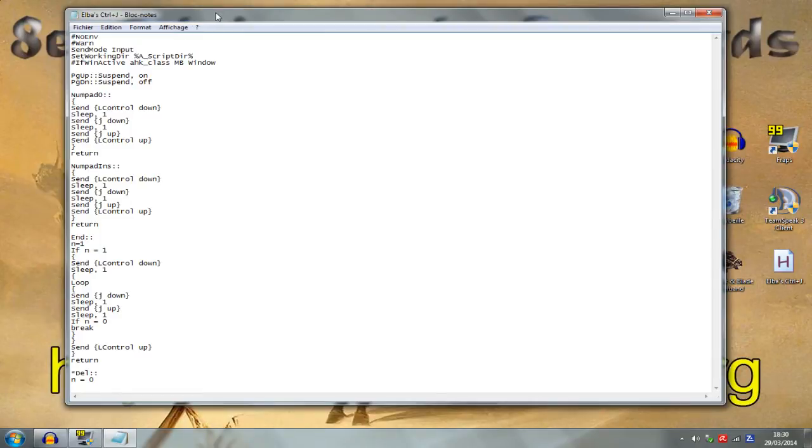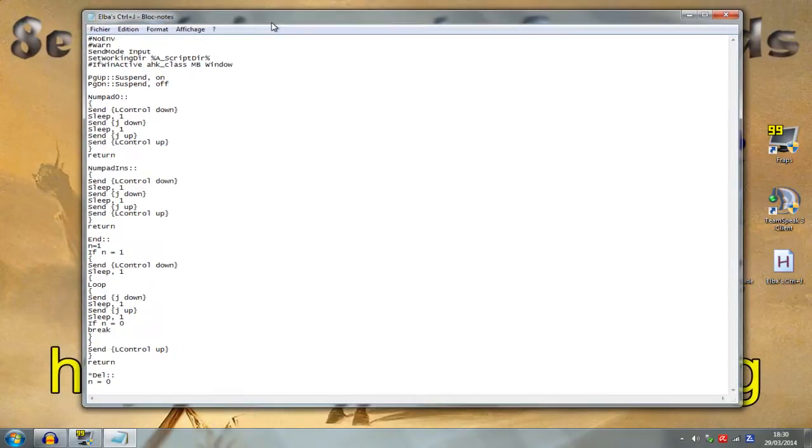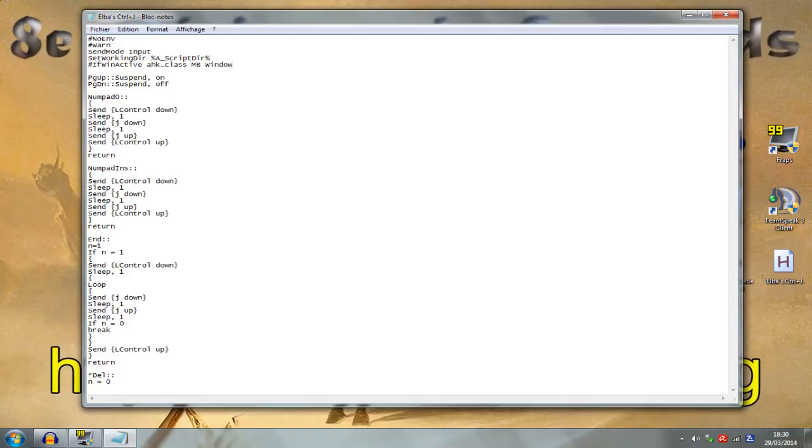I'm gonna explain to you what it does line by line. Don't worry about the four first lines. Go to the fifth. This line means that the script only works if Mount & Blade is running.